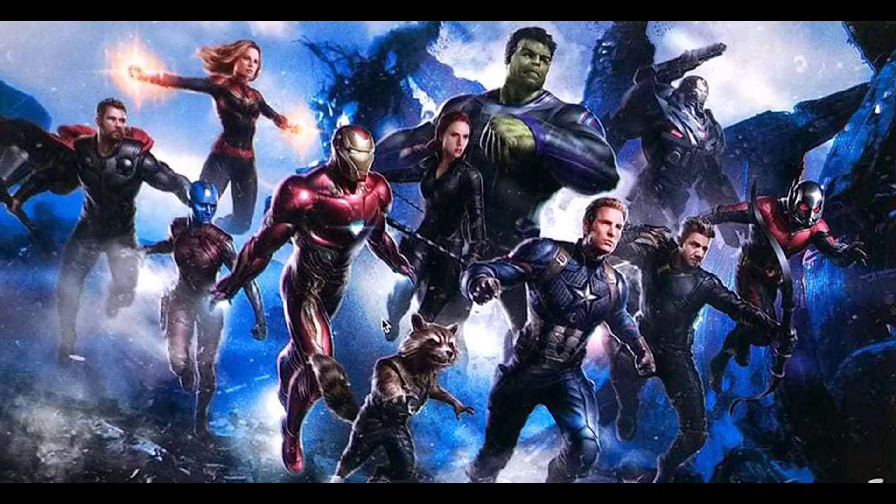It seemingly seemed there was no Vision and it seemingly omitted the Wasp as well. Now while we haven't seen Ant-Man and the Wasp, that's set to drop here in the next 60 days, I think it's safe to assume that if she's not included on the poster that she's going to be dusted in a snap.